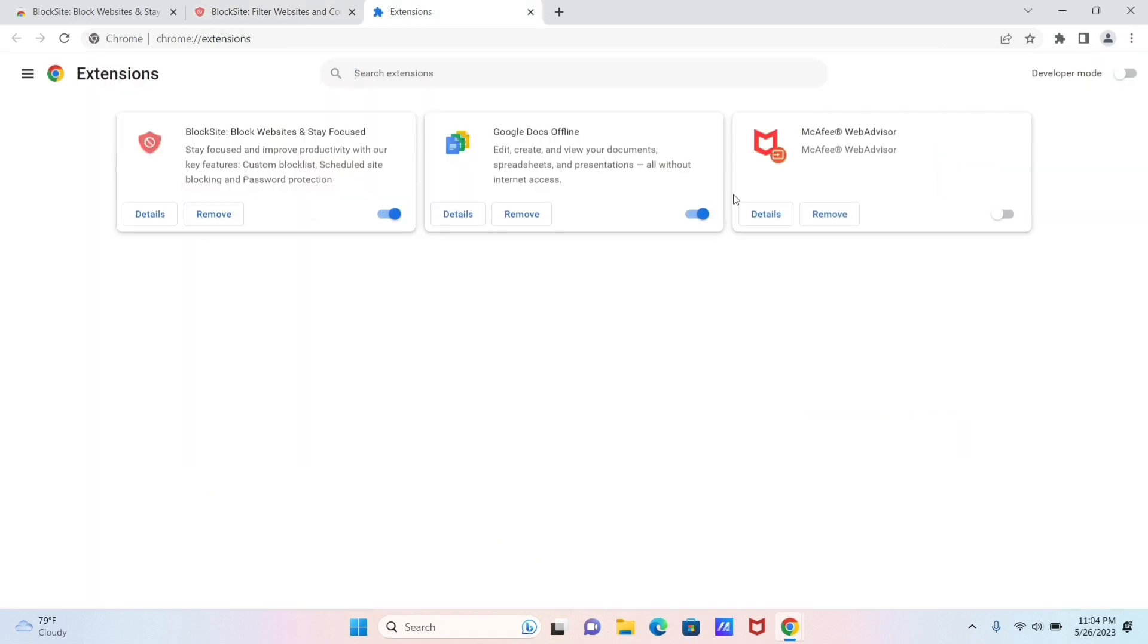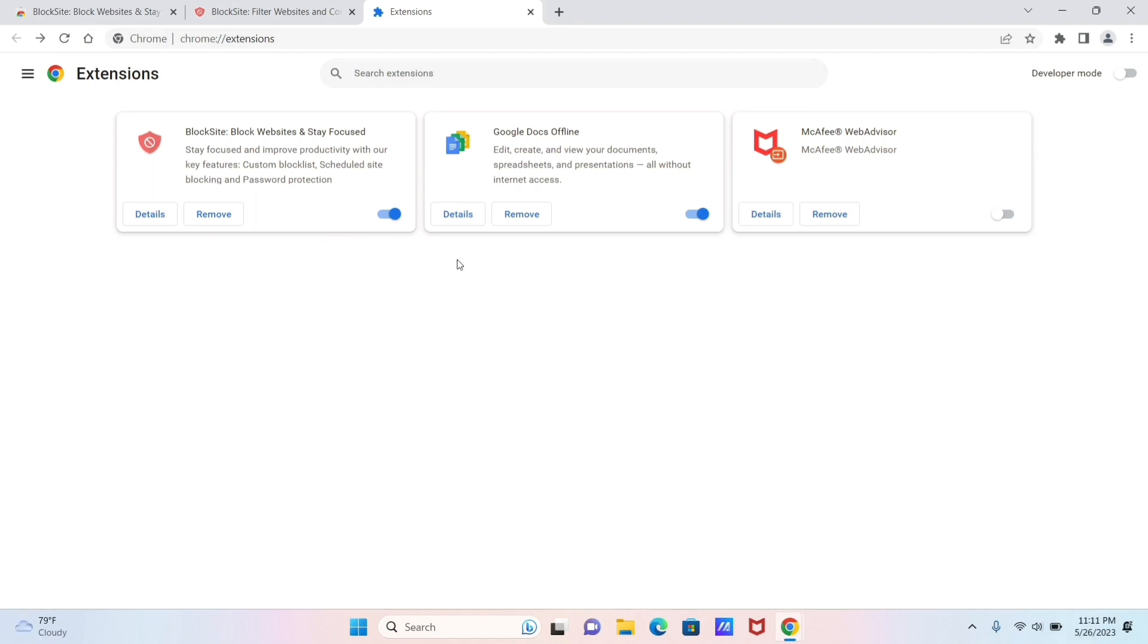And now as you can see, your BlockSite - Block Website and Stay Focused extension that you just downloaded is installed here and it will be visible in the Extensions option.